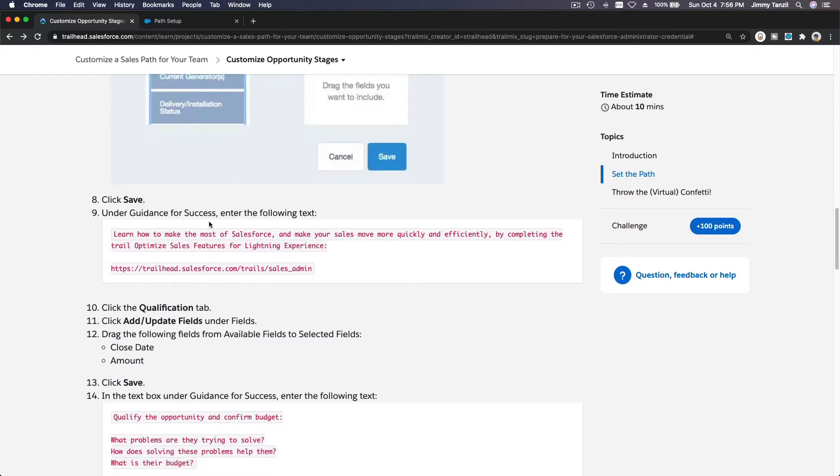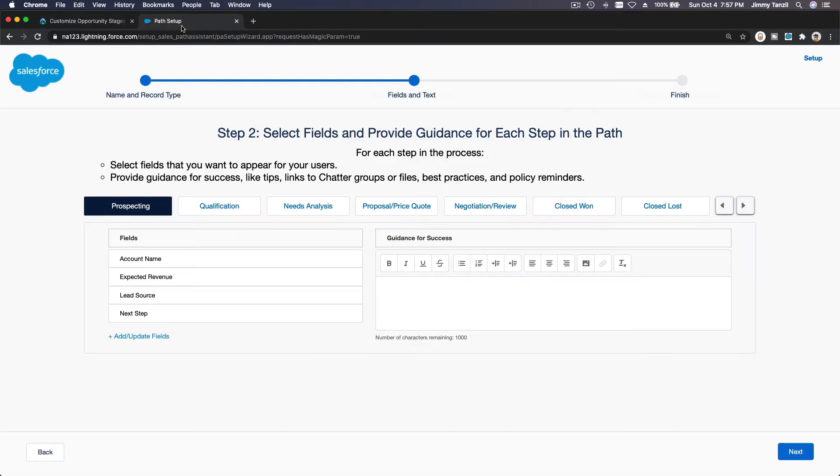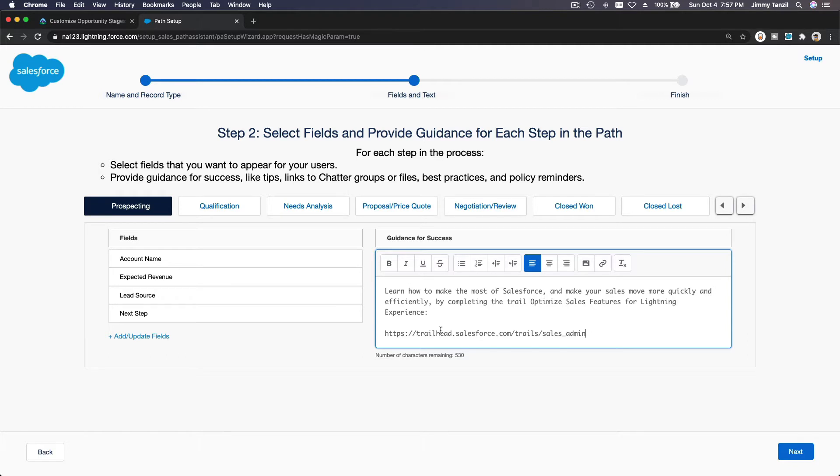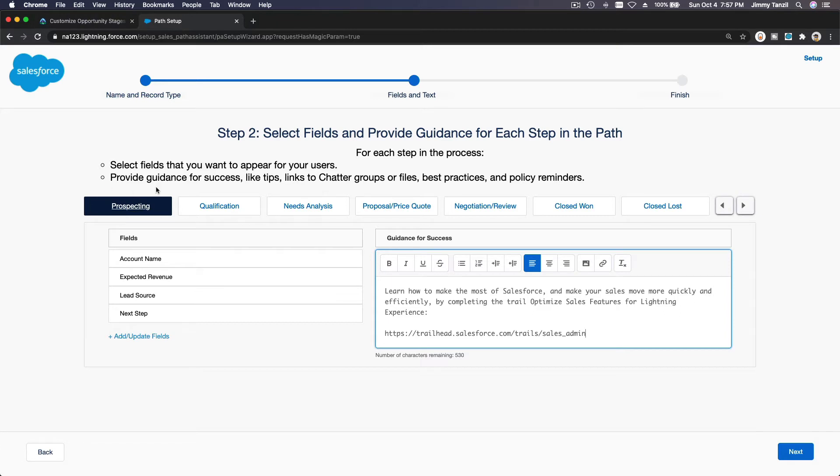Under guidance for success, this is how we guide our team members on how they can complete, learn how to make the most of Salesforce and make your sales move more quickly and efficiently by completing the trail, optimize sales features for Lightning Experience. So this is the guide for this prospecting. When the stage is still prospecting, these are the fields that they can eye on and this is the guidance.